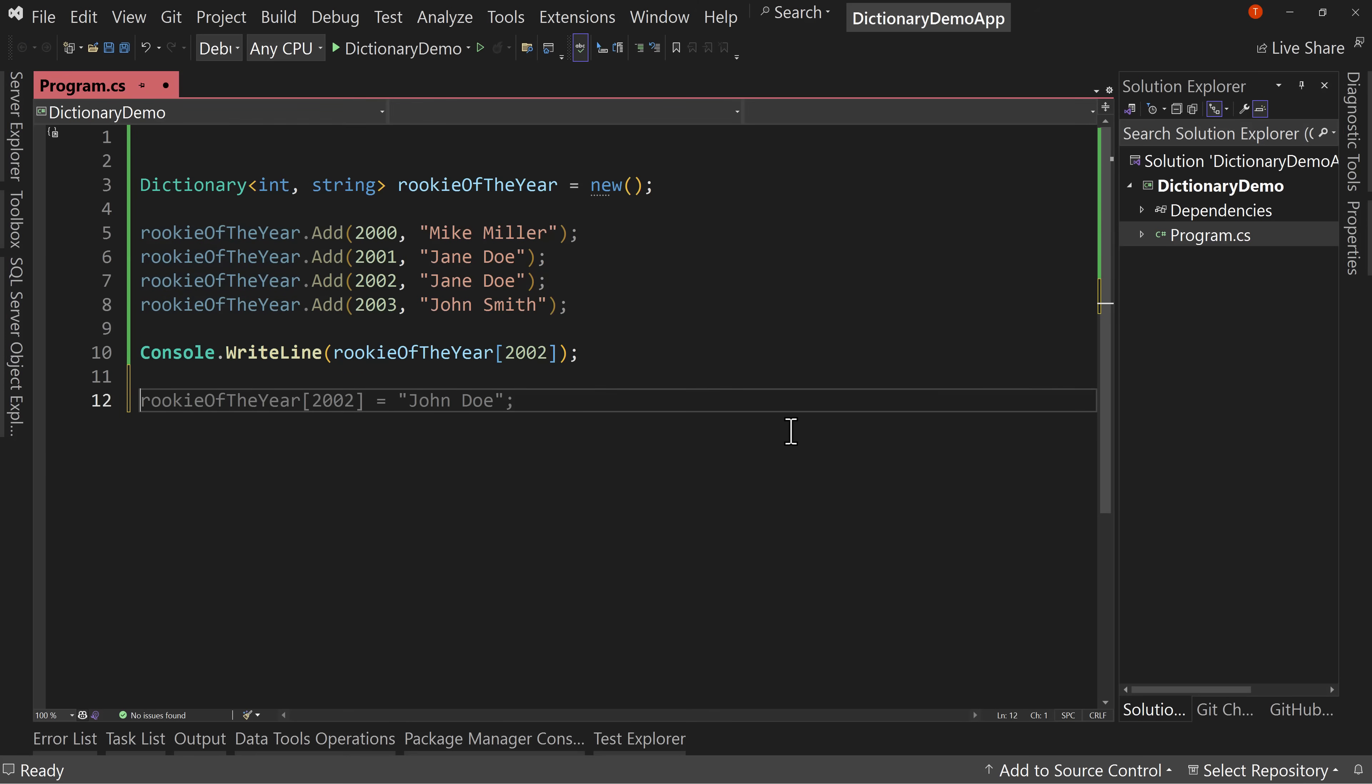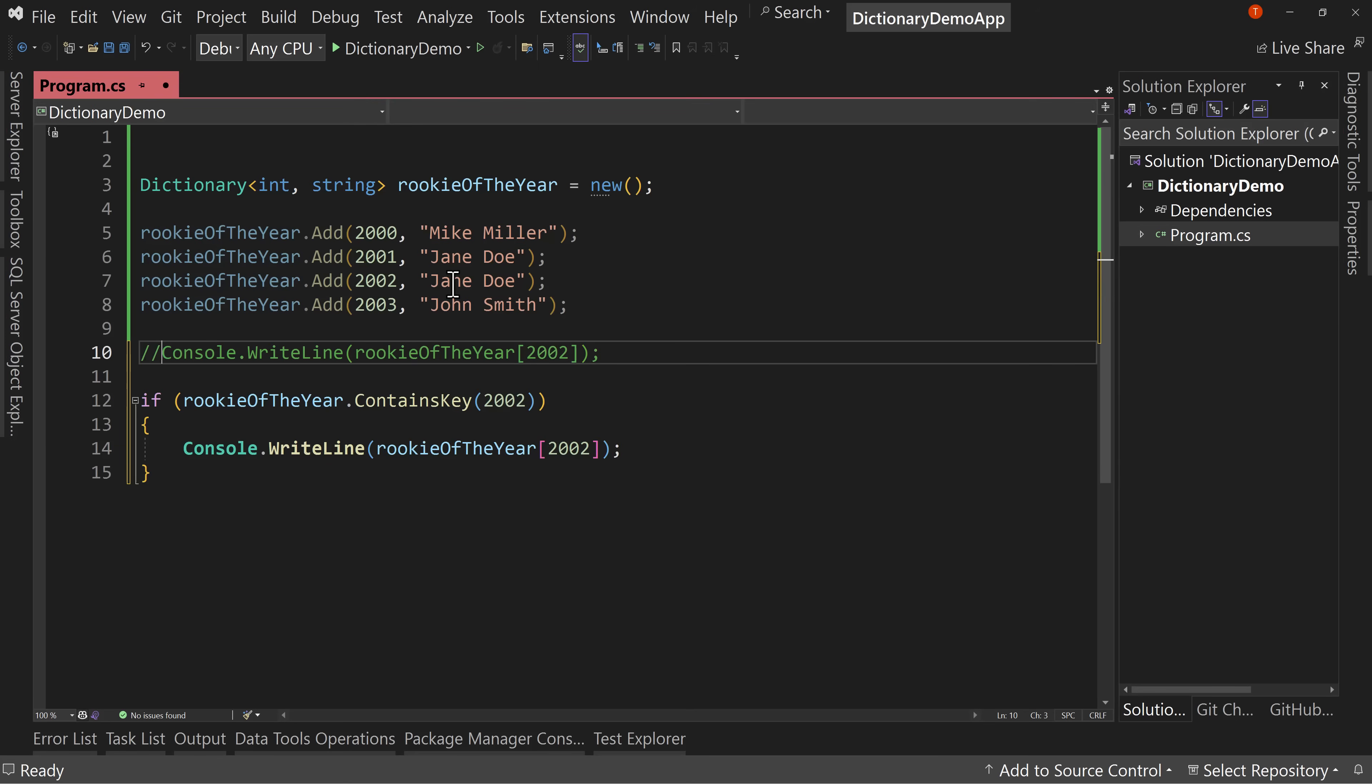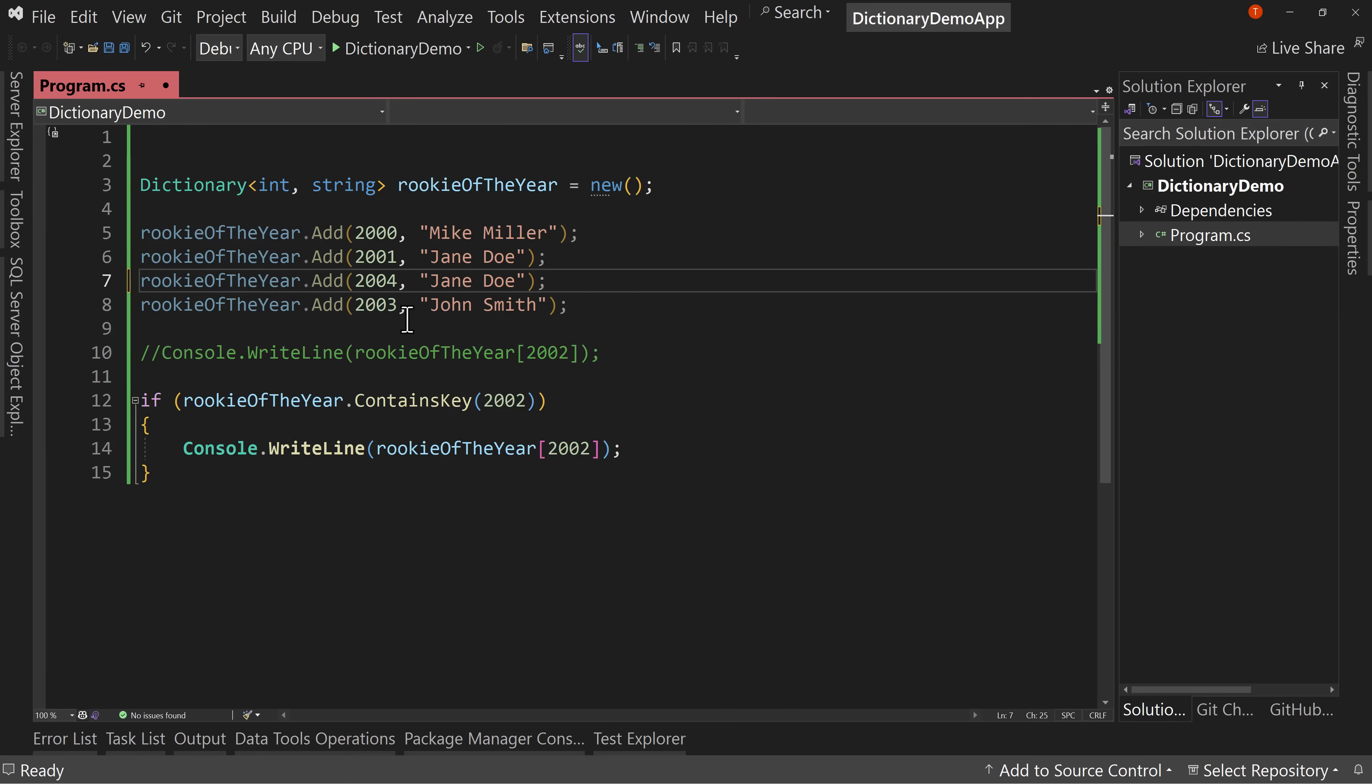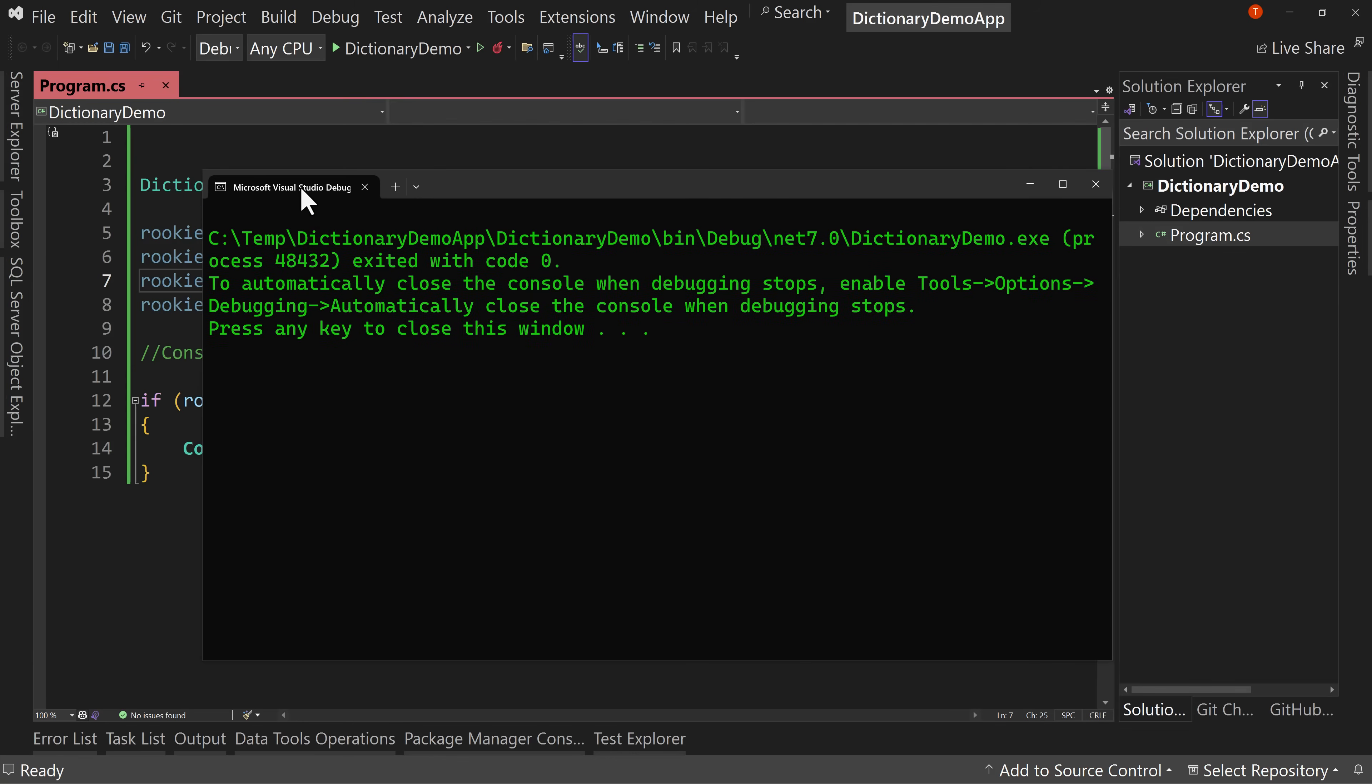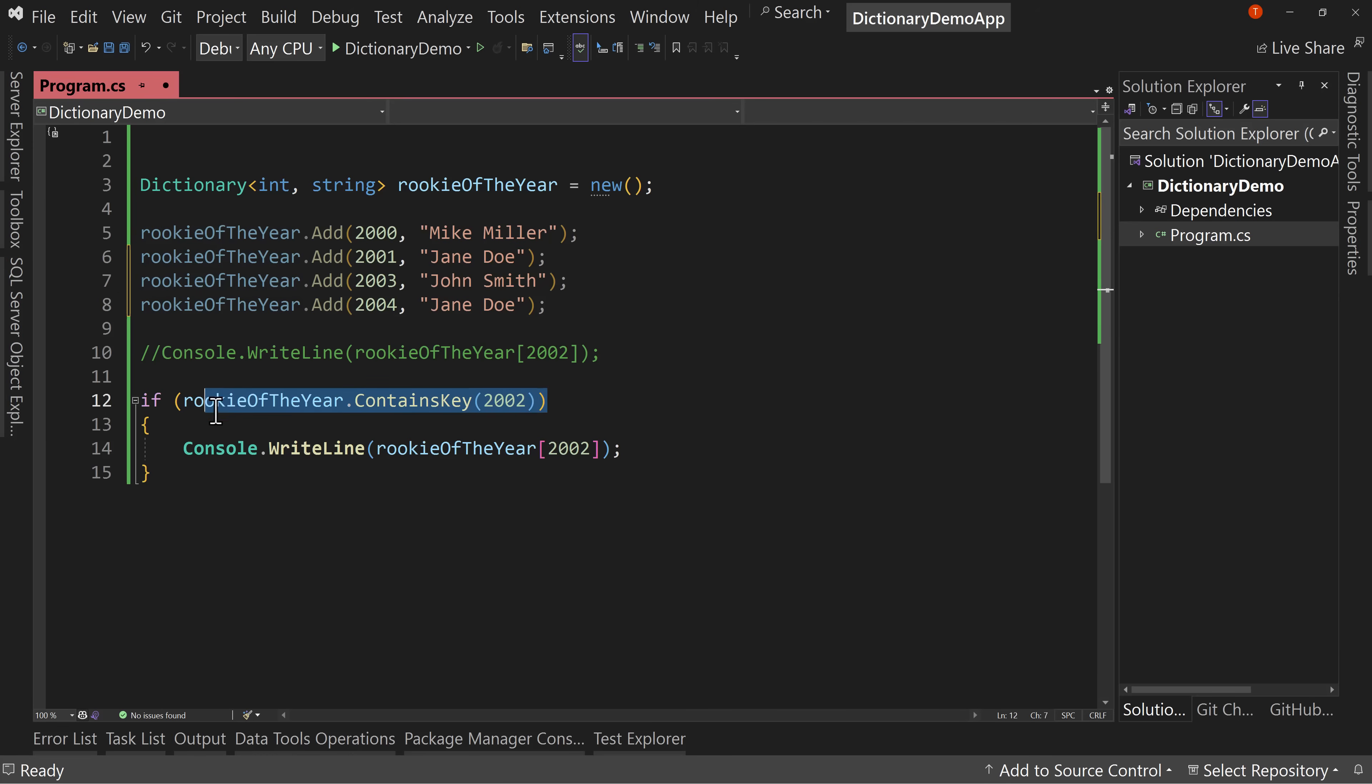We can also do things like say, if the rookie of the year contains key 2002, then we can write that value for 2002 as well. That way we can see that it verifies that yes, Jane Doe does exist. But if I were to change 2002 to 2004 instead, which is valid, now I run this, we get no printout here because we checked it does not contain the key for 2002 anymore. So now we have a gap, no problem. We just need to check if it contains the key.